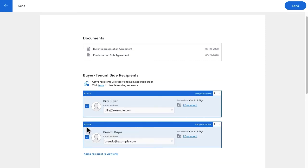One last thing to note, let's say I had a purchase agreement set to go to Billy first, then Brenda. I sent it to Billy, but it turns out that Billy can't check his email until end of day.